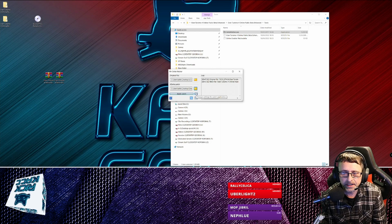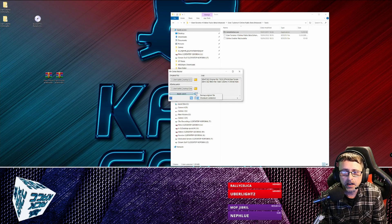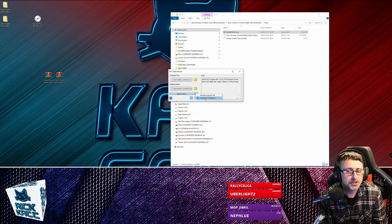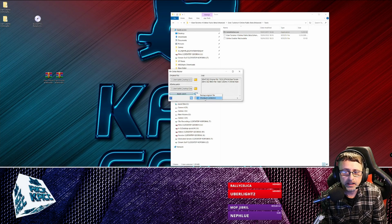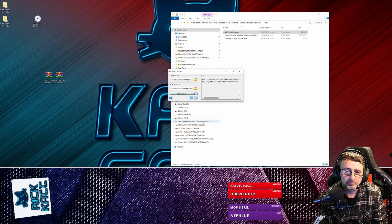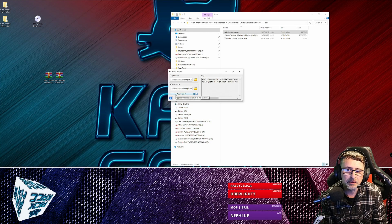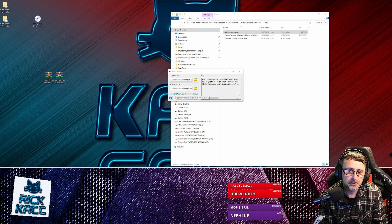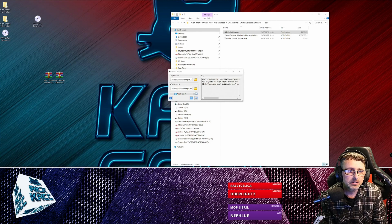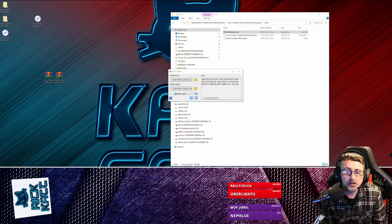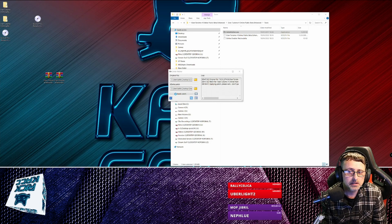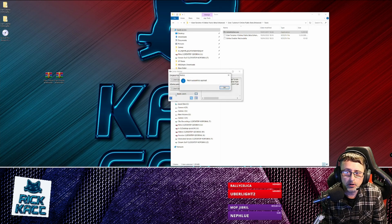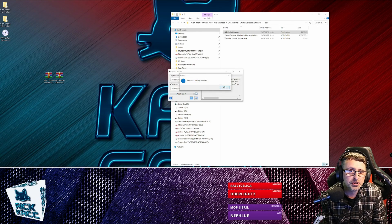And the next thing is just click this cog here and undo checksum validation, then apply the patch. And there we go, that's patched.